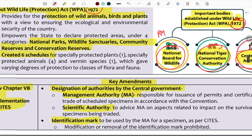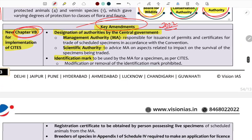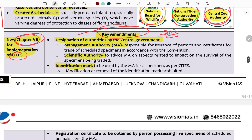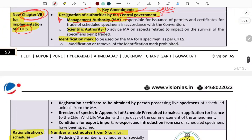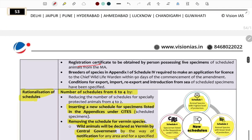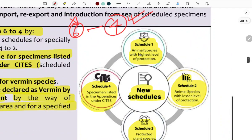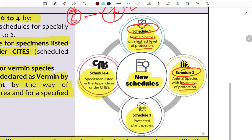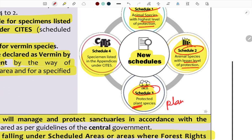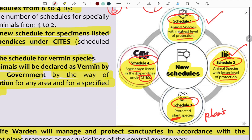The 2022 amendment implements CITES conventions and empowers the central government to designate a Management Authority and a Scientific Authority. The rationalization of schedules reduced them from seven to four: Schedule 1 covers animal species with the highest level of protection, Schedule 2 covers animal species with a lesser level of protection, and Schedule 3 covers protected plant species.